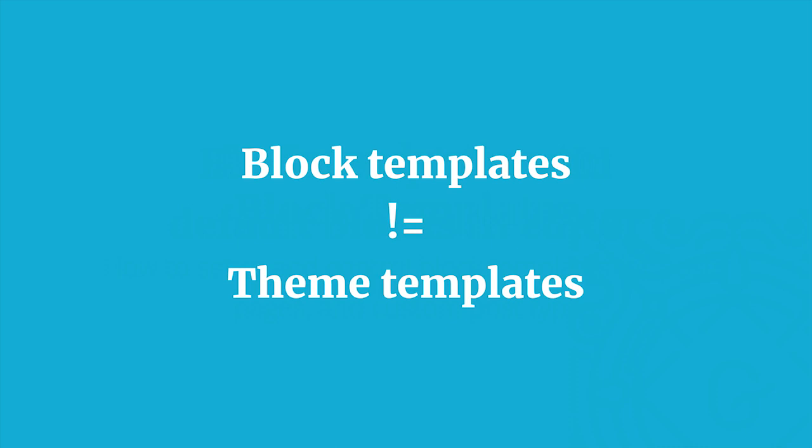These block templates that we'll look at, which are set up with PHP in a functions.php file or something like that, control what appears in the editor by default when you add new content. This will make more sense as we go along, but it's important to point out that these are not the same things so we don't confuse them.